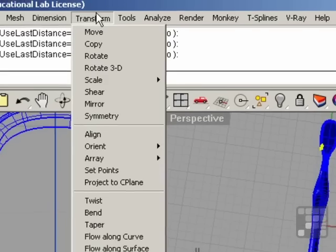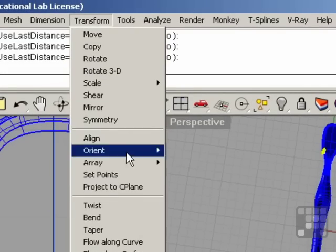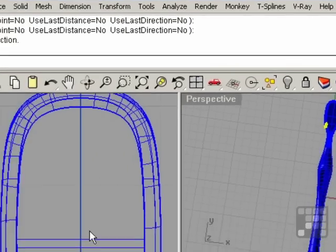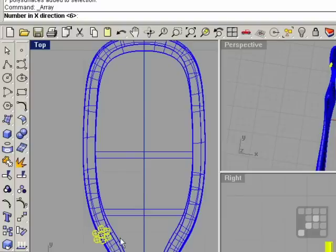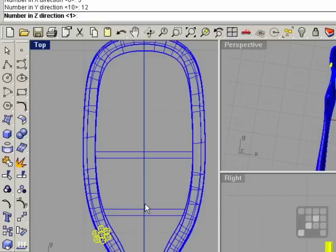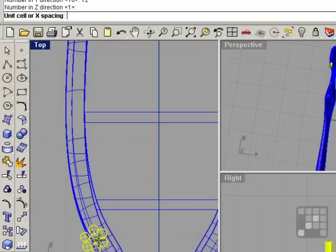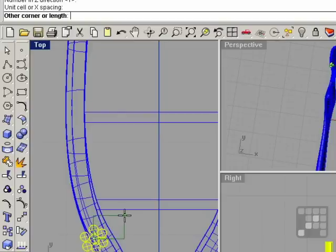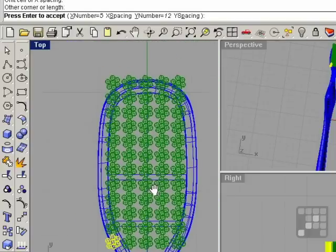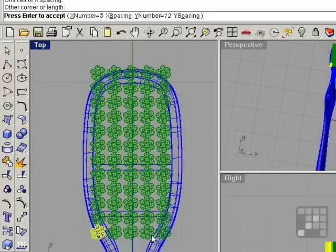Transform, array, rectangular. The number in the X direction, I'm going to try 5. Number in the Y, try 12. Number Z, I'm just going to do 1. I'm going to just draw the box for the spacing. Click and hold and drag out, let go, and click again.